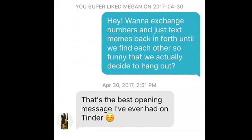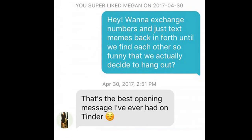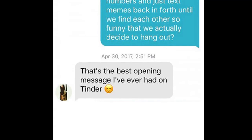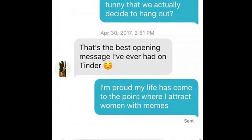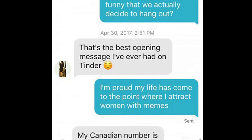Megan responds, "That's the best opening message I've ever had on Tinder" with a blushing smiley face. Our hero responds, "I'm proud my life has come to the point where I attract women with memes." And Megan responds with her Canadian number, presumably providing the digits — so our hero is going to be able to start a dating relationship with Megan.